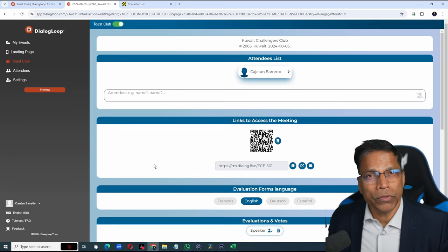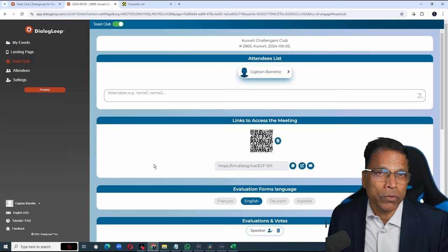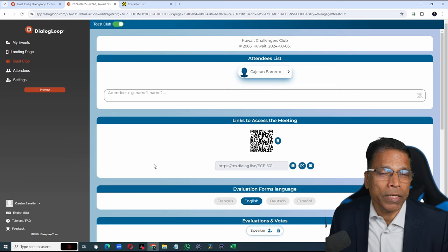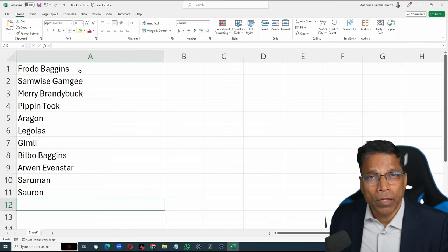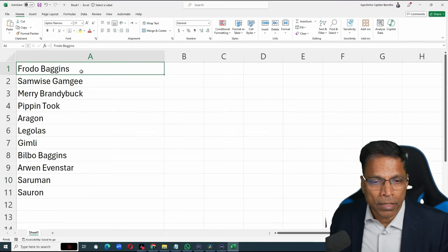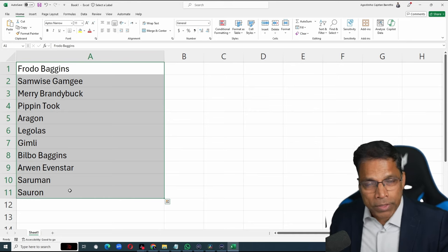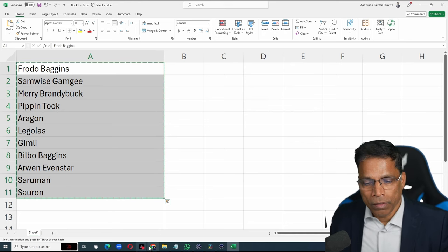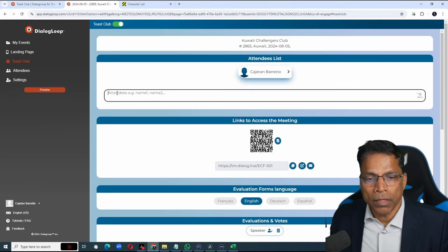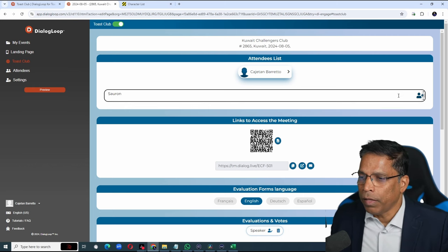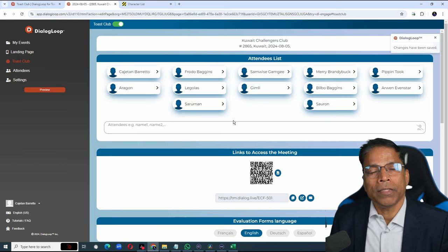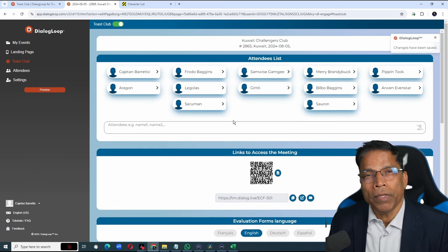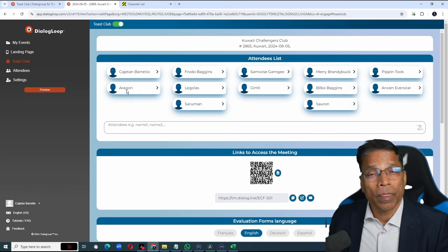Ideally you should download the club roster from the Toastmasters website into an excel file. If you have the member list like this, simply select it. Control C to copy. Go to Toast Club. Click here and paste with control V and then click plus.